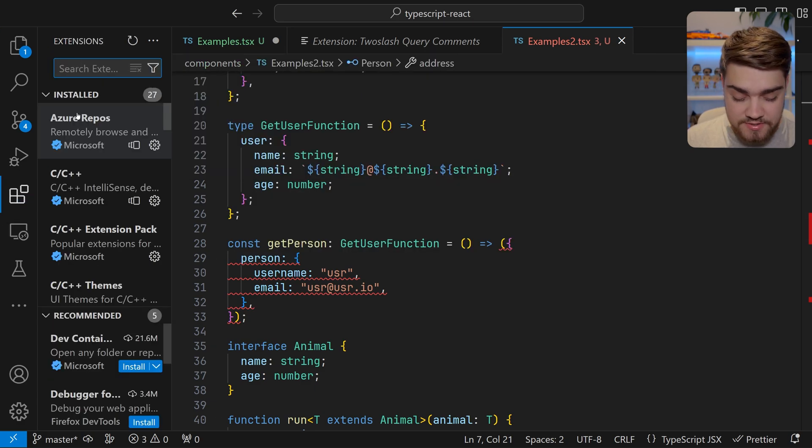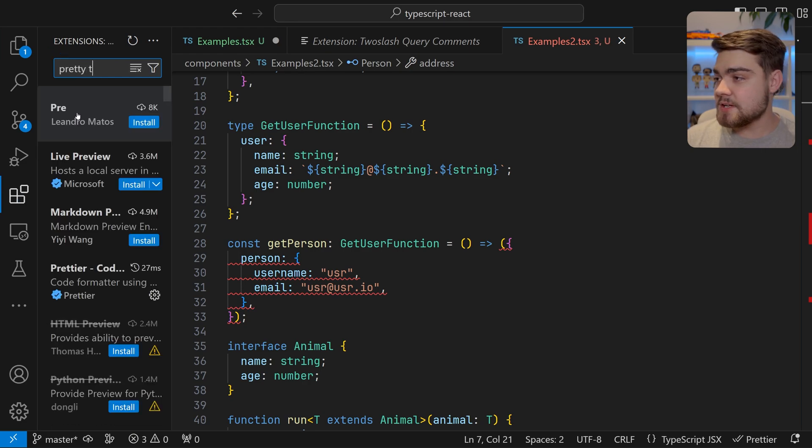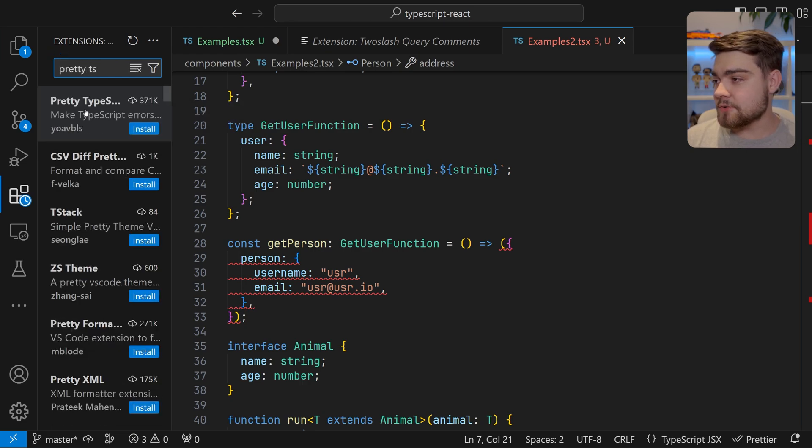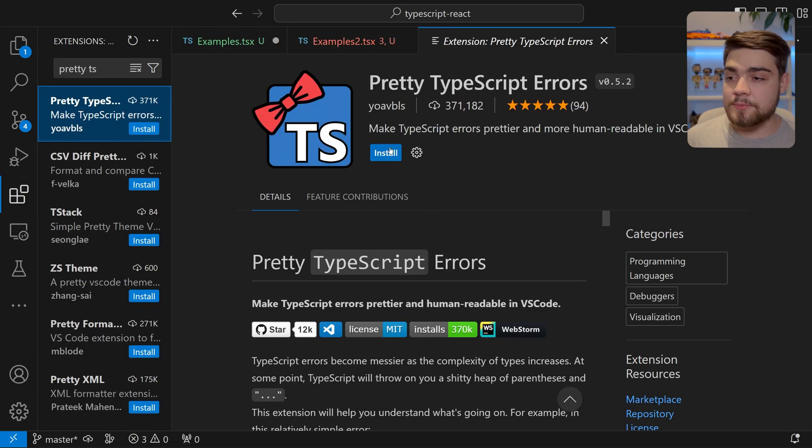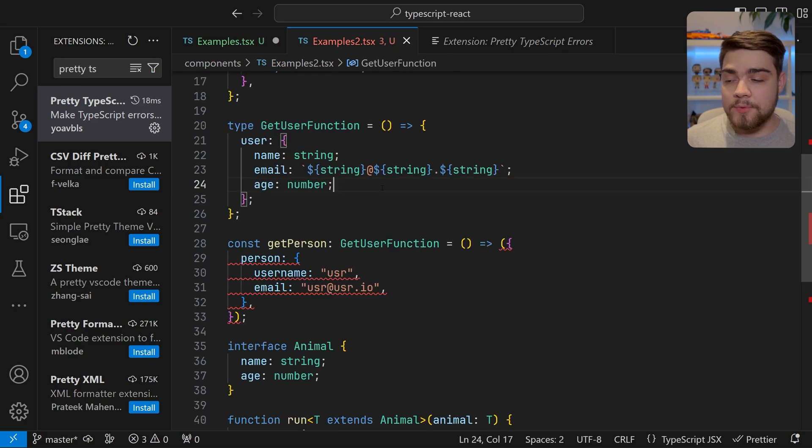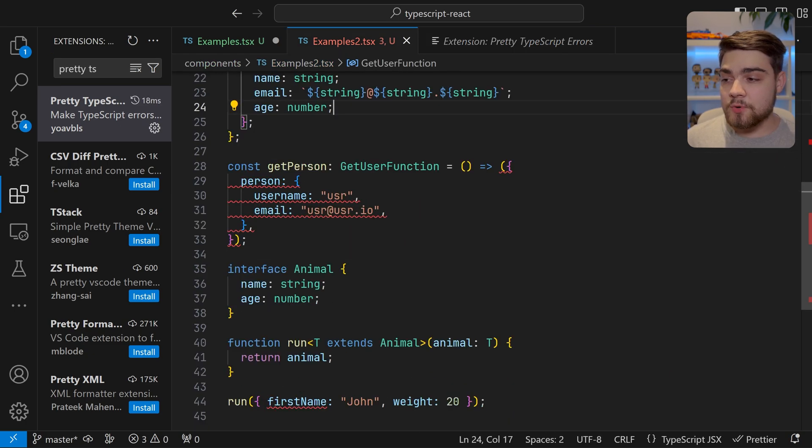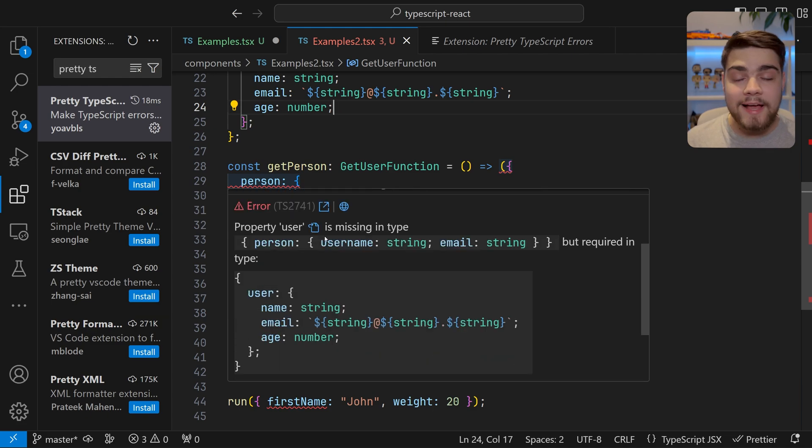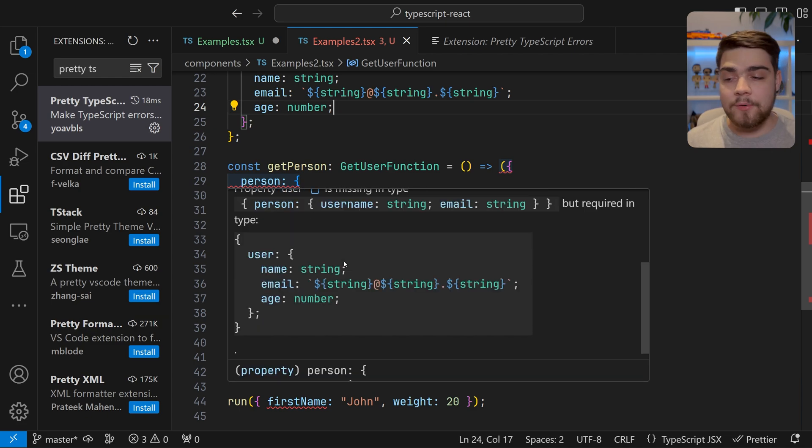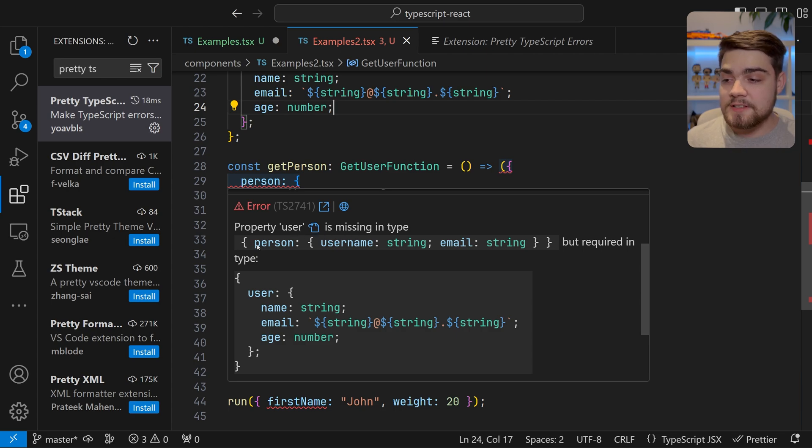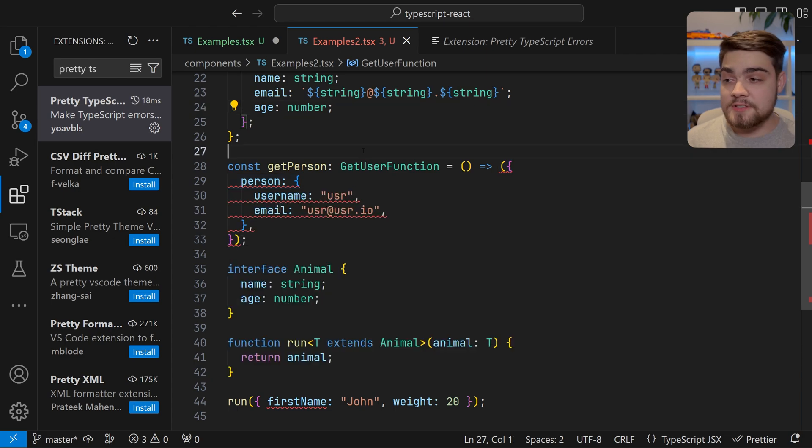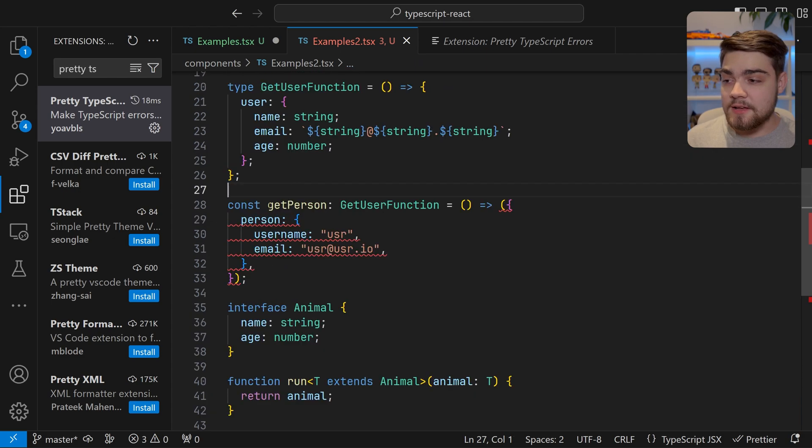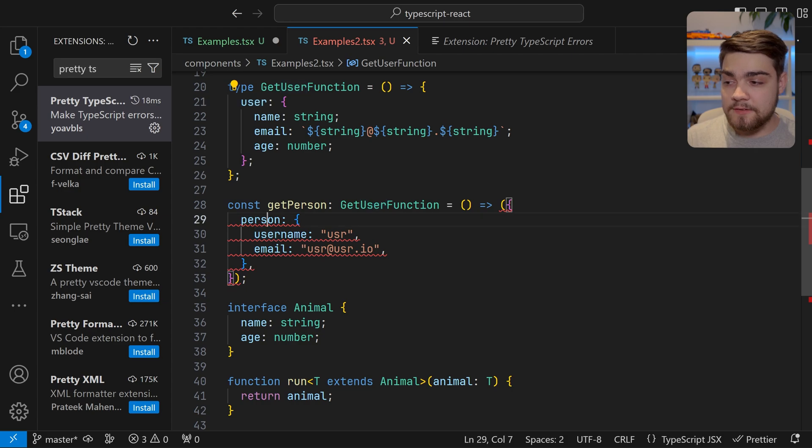So the second one, and it's probably one of the most popular extensions at the moment, is Pretty TypeScript Errors. If we go into Pretty TypeScript Errors and install that, when we go back into our TypeScript here, what you'll see is we're still going to get that error up here, but if we scroll down it's laid it out in a way better format for us to read. So we can see property user is missing in type person username string but it's required by that type. This error is literally just saying the property user is missing from here when it's supposed to be up here.